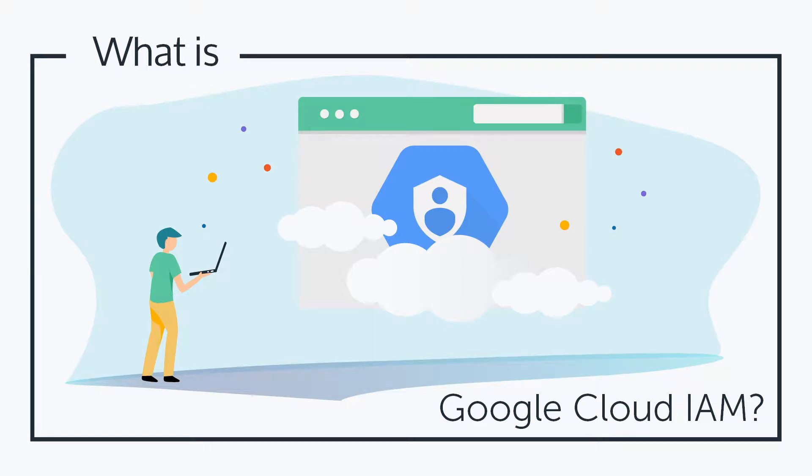Hey, it's Vince with JumpCloud. Welcome to another episode of our What Is video series. In this episode we'll be talking about Google Cloud IAM. So what is Google Cloud IAM?